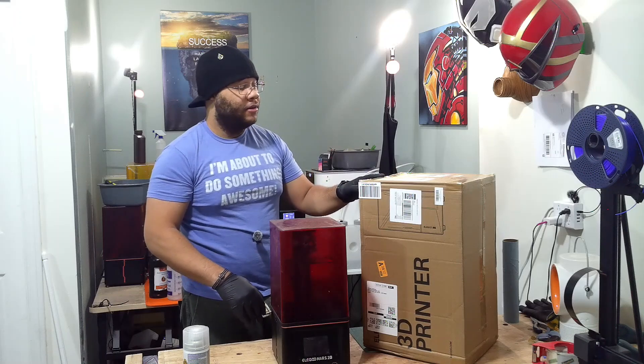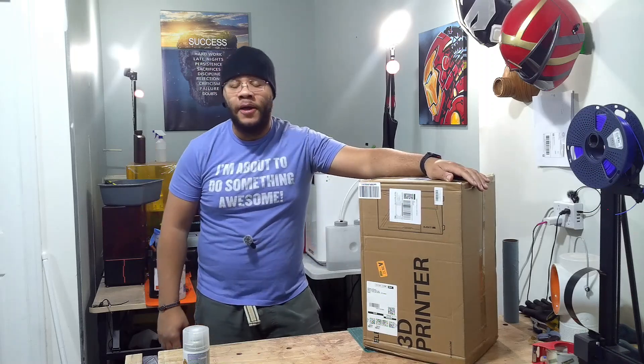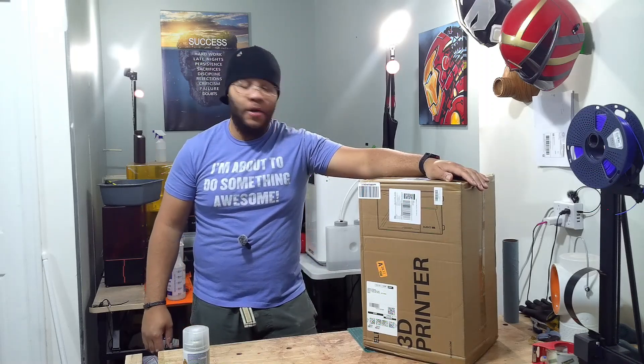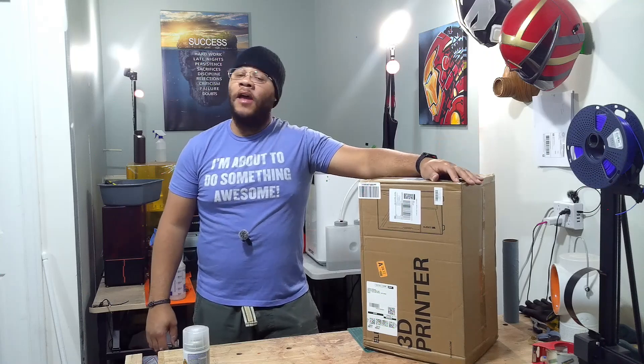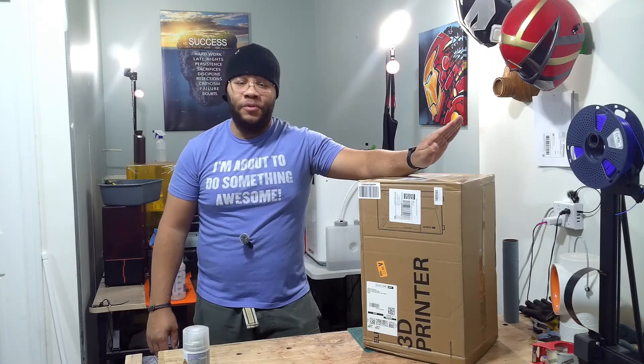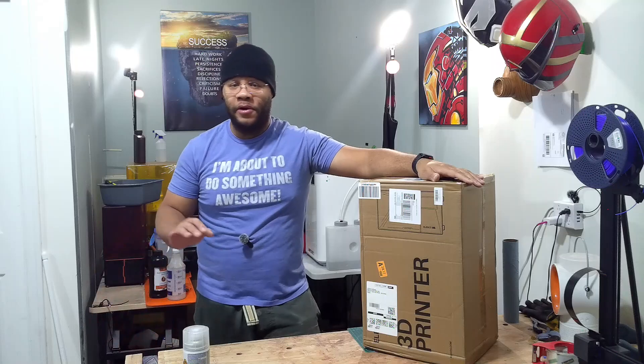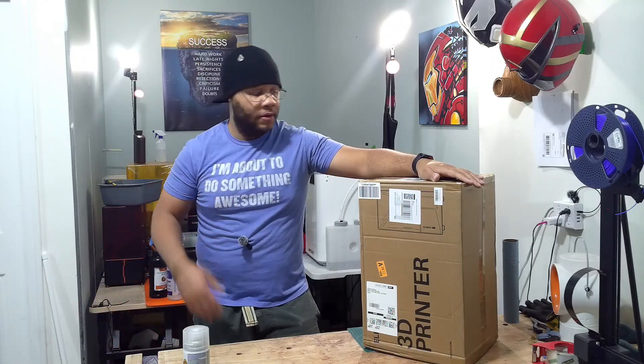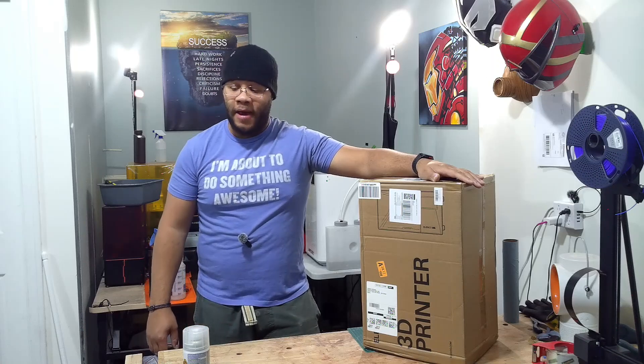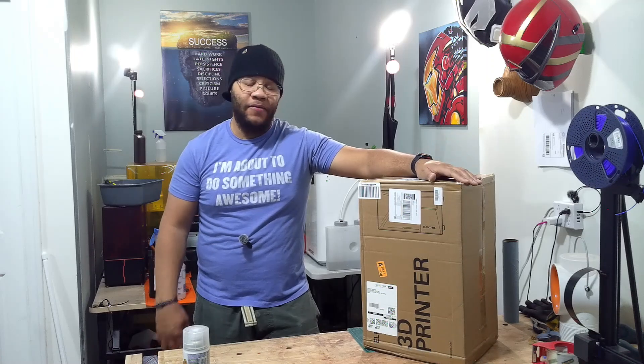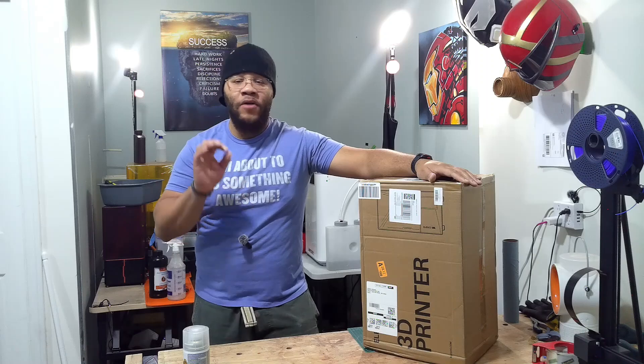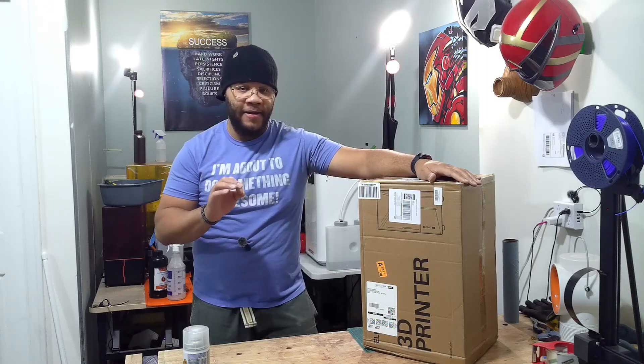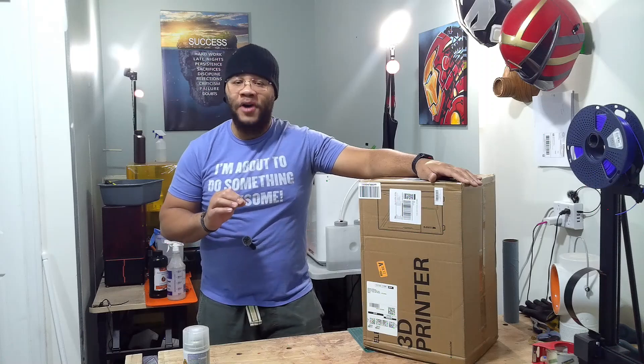I bet you're wondering, dude, another printer? Yes, another printer. Aside from being mediocre at YouTube and running a Patreon, I have an Etsy shop and right now in the holidays I'm extremely busy. I need all my printers working in tip-top shape, cranking out these orders so I can get it to my customers before Christmas.